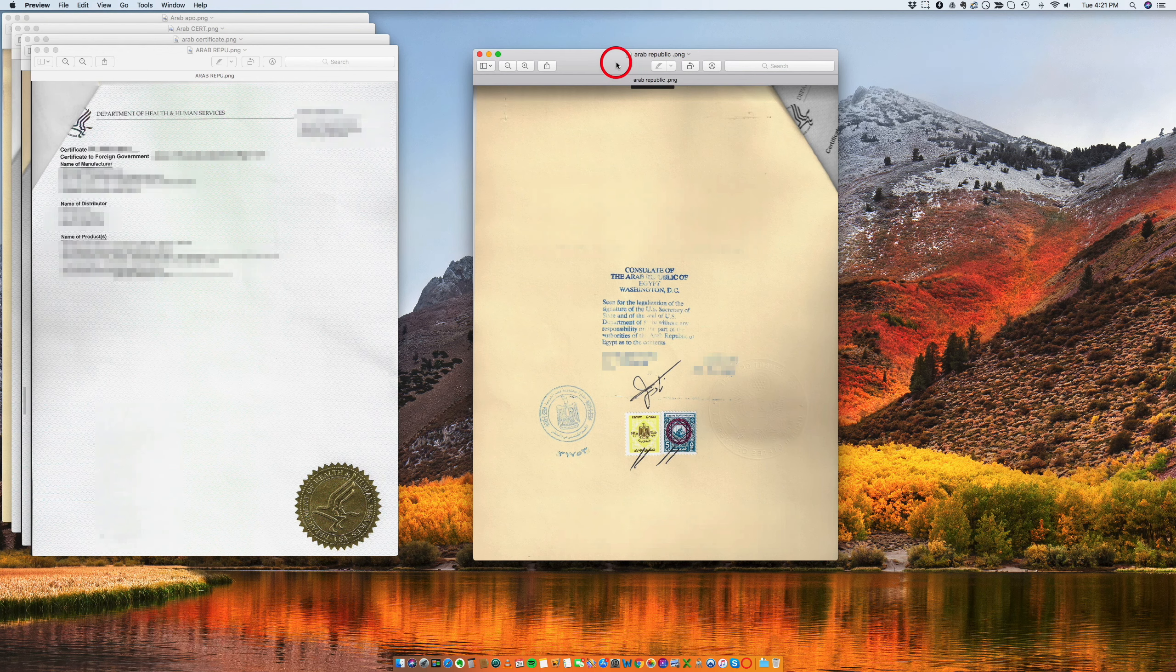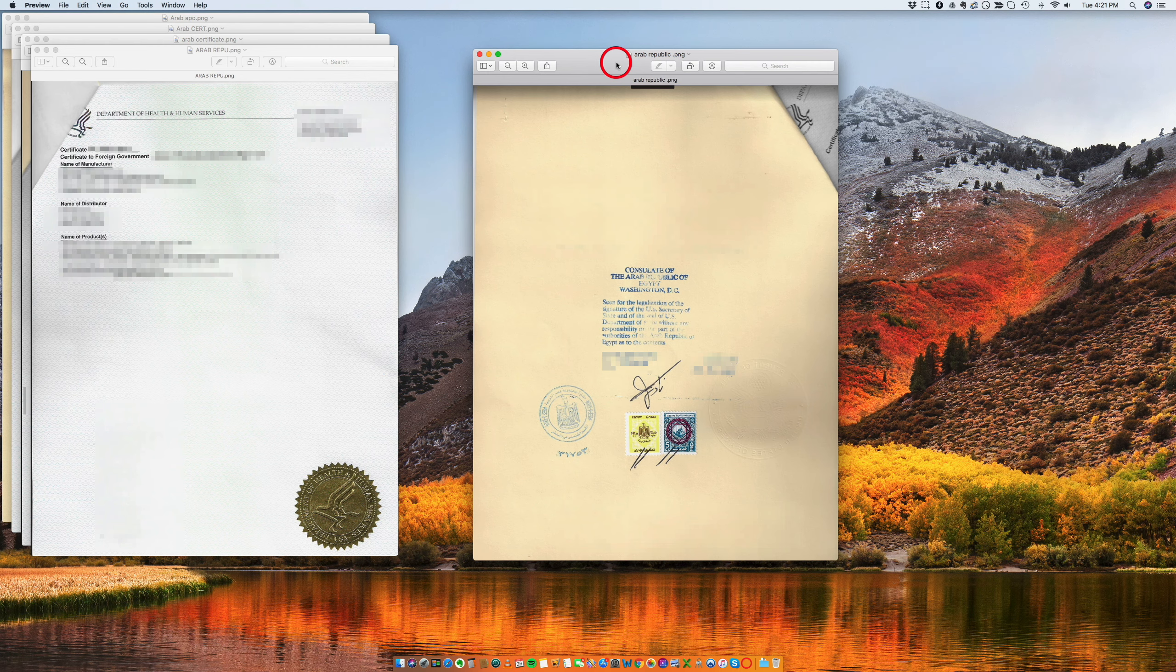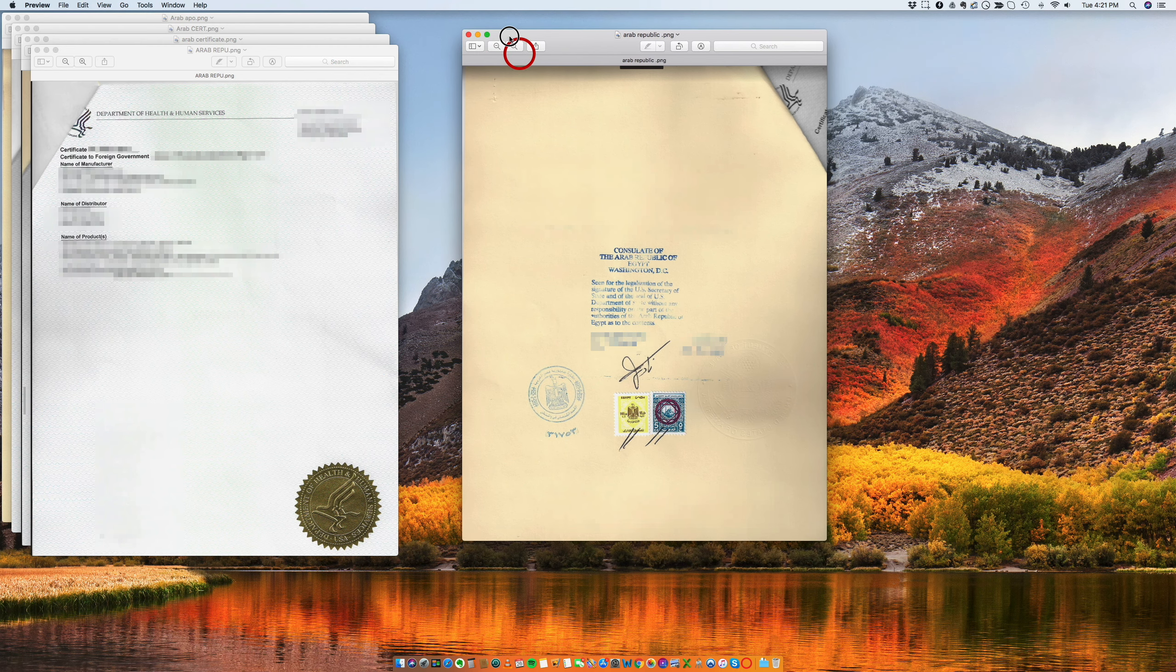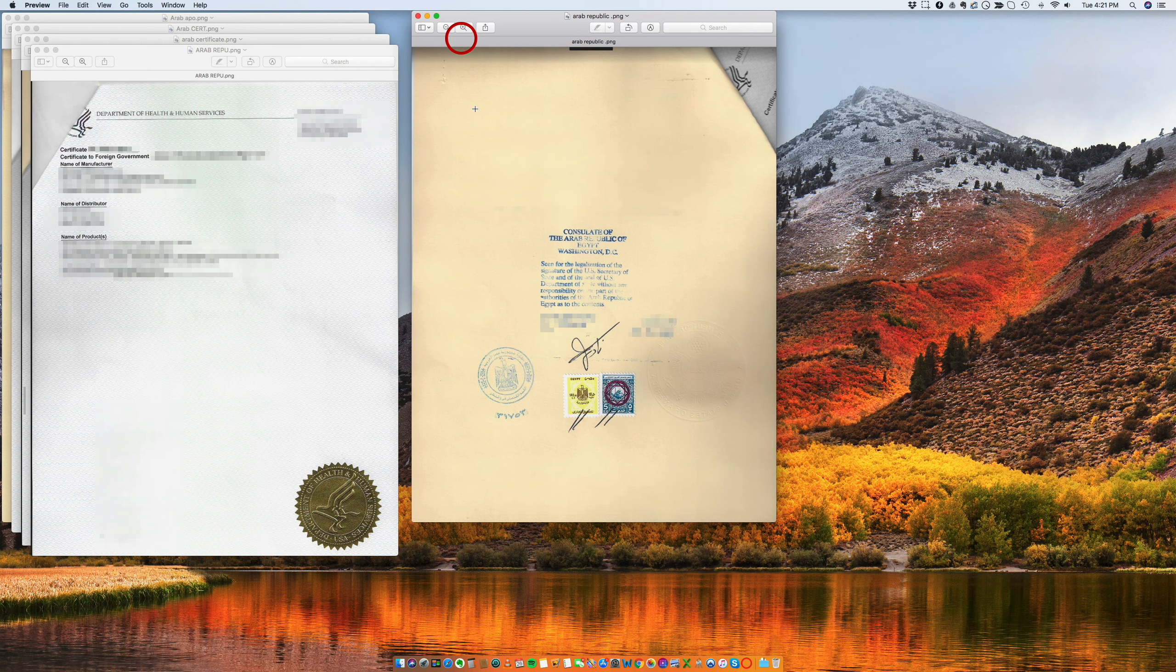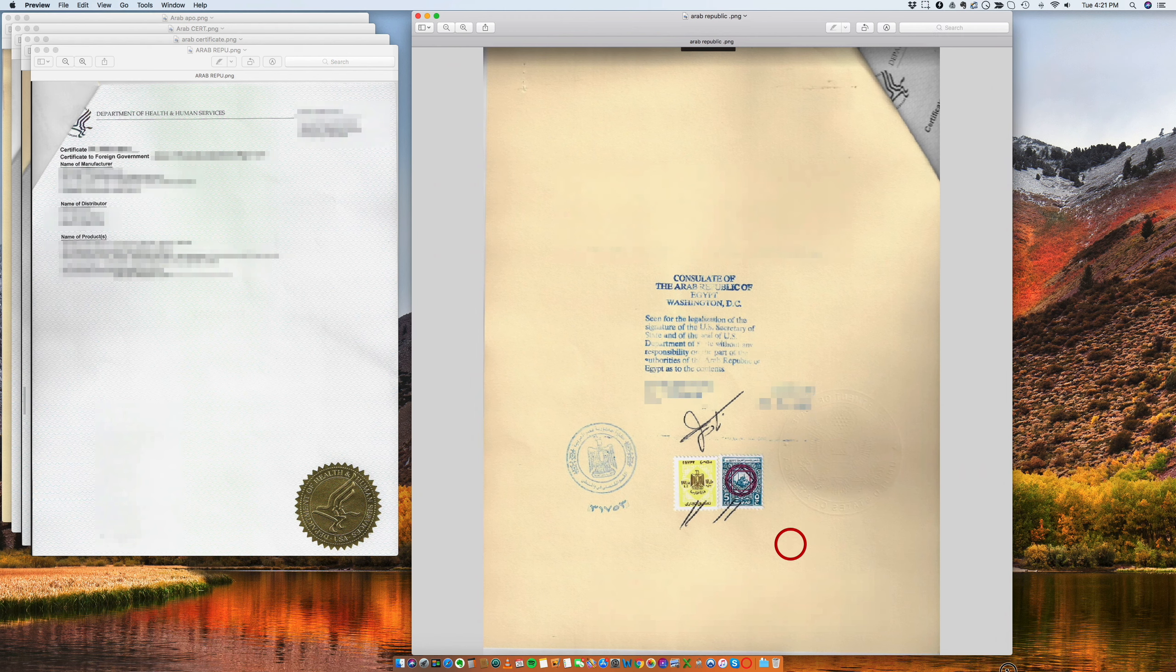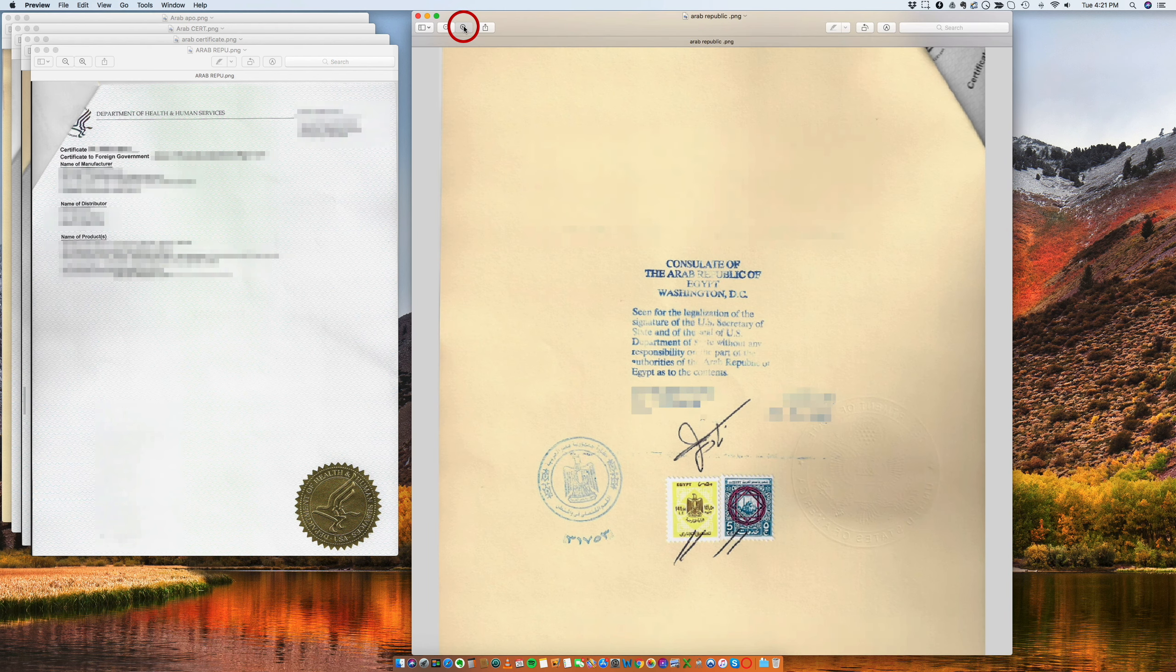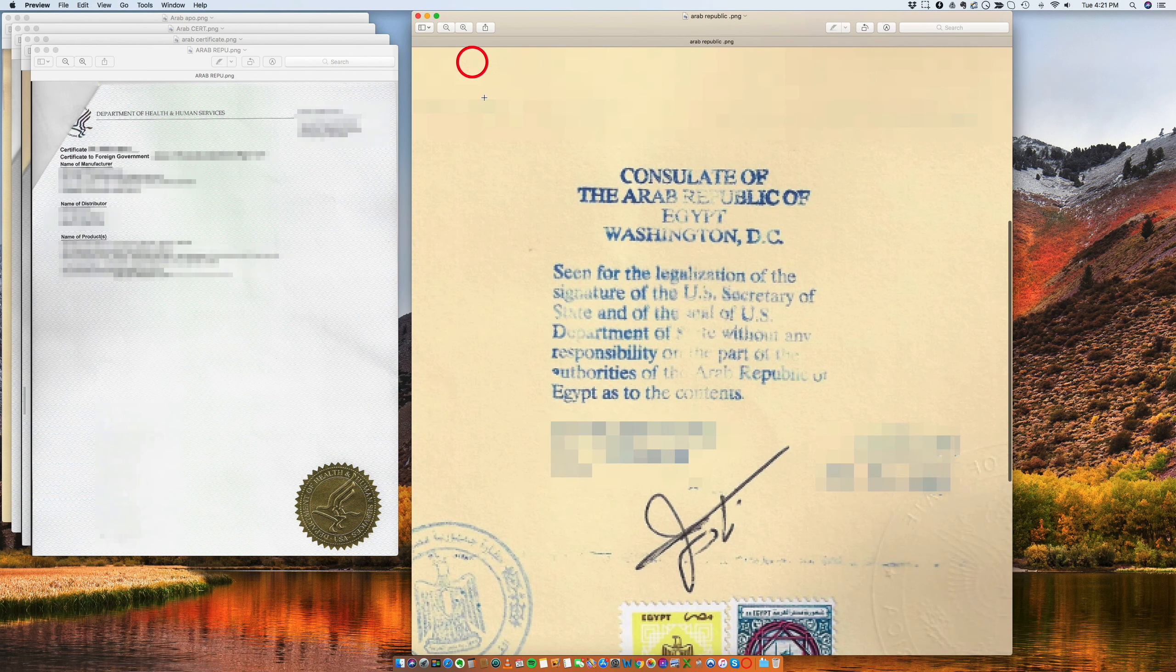Hi, today I want to talk to you about an embassy legalization at the Egypt Embassy in Washington DC. So let me just show you how this looks.